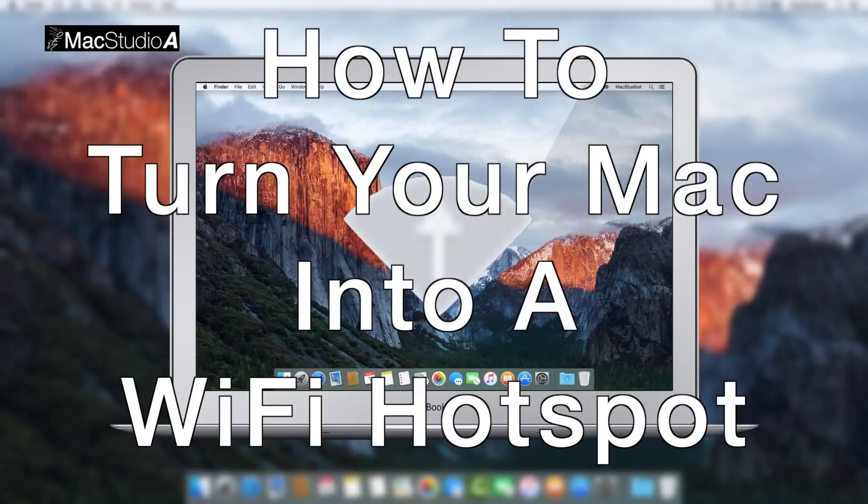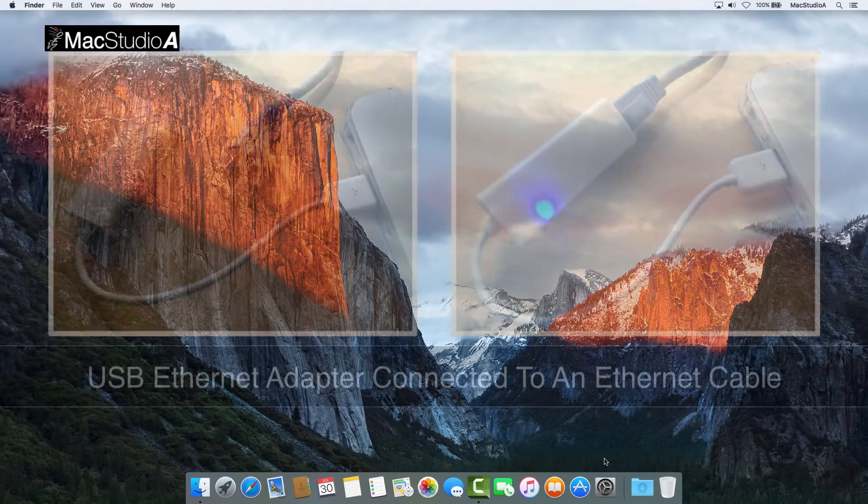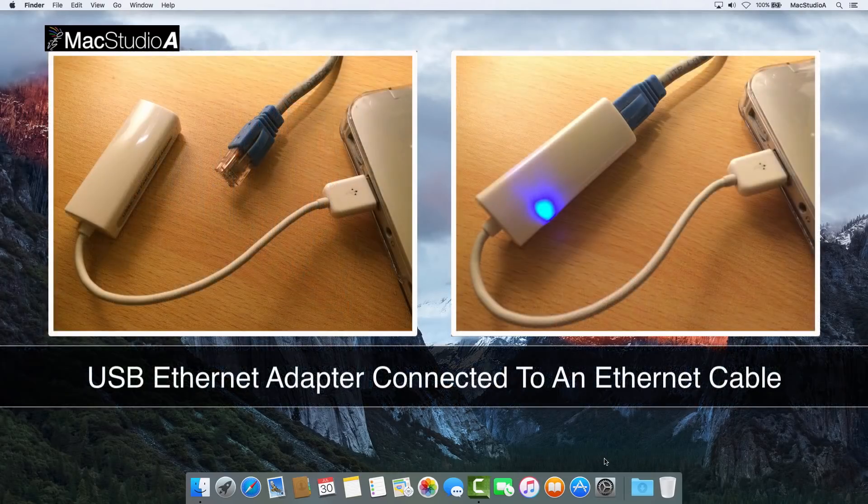For whatever reasons, you might want to turn your Mac into a WiFi hotspot. In order to do so, your Mac has to be connected to a wired Ethernet connection.